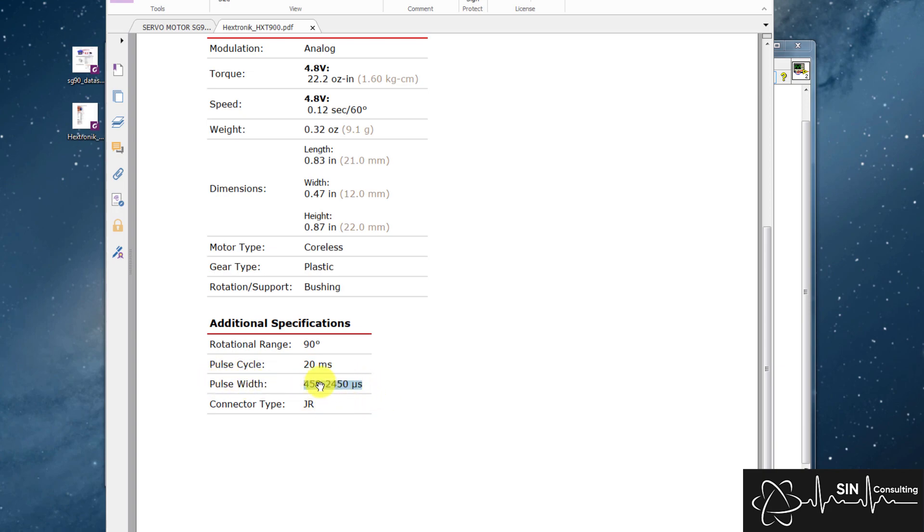450 microseconds equals 90 degrees left from center. 2450 microseconds equals 90 degrees right from center. Well, that's how I'll be defining it for this project anyway.